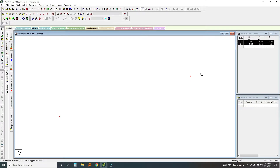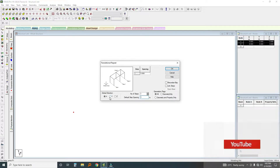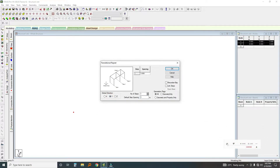Now I'm going to use what is called a Translational Repeat. I click on Translational Repeat. I want the repeat to be three meters above ground in the Y direction — Y meaning going upwards.